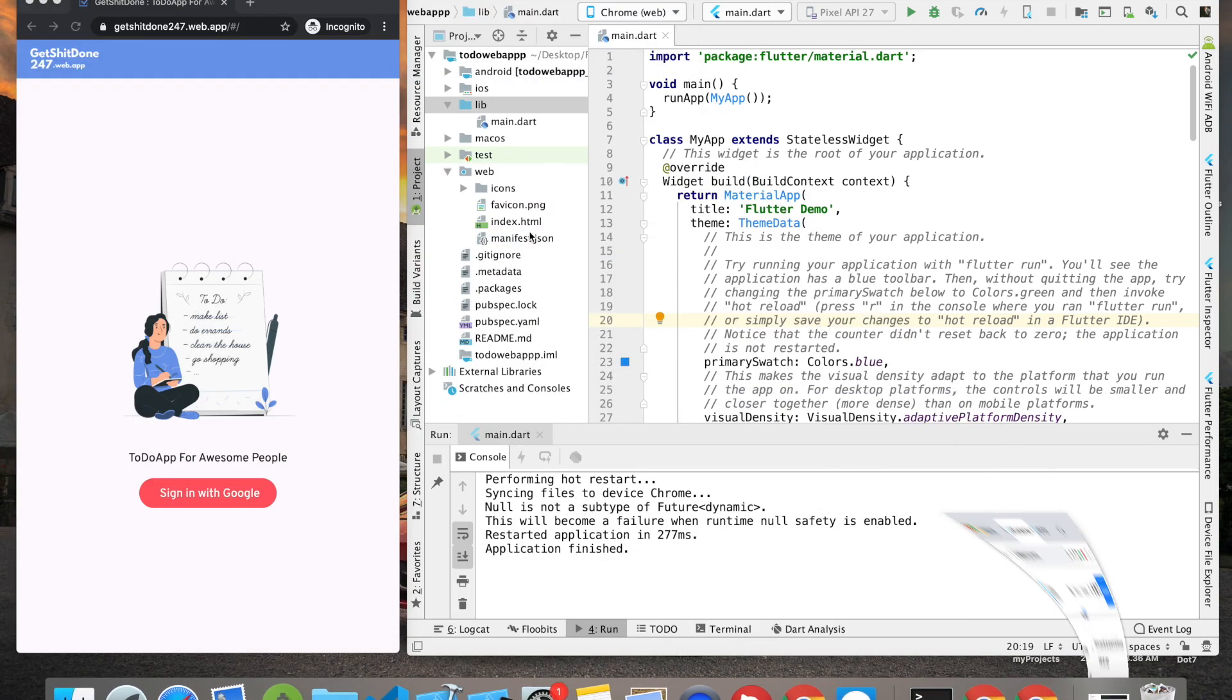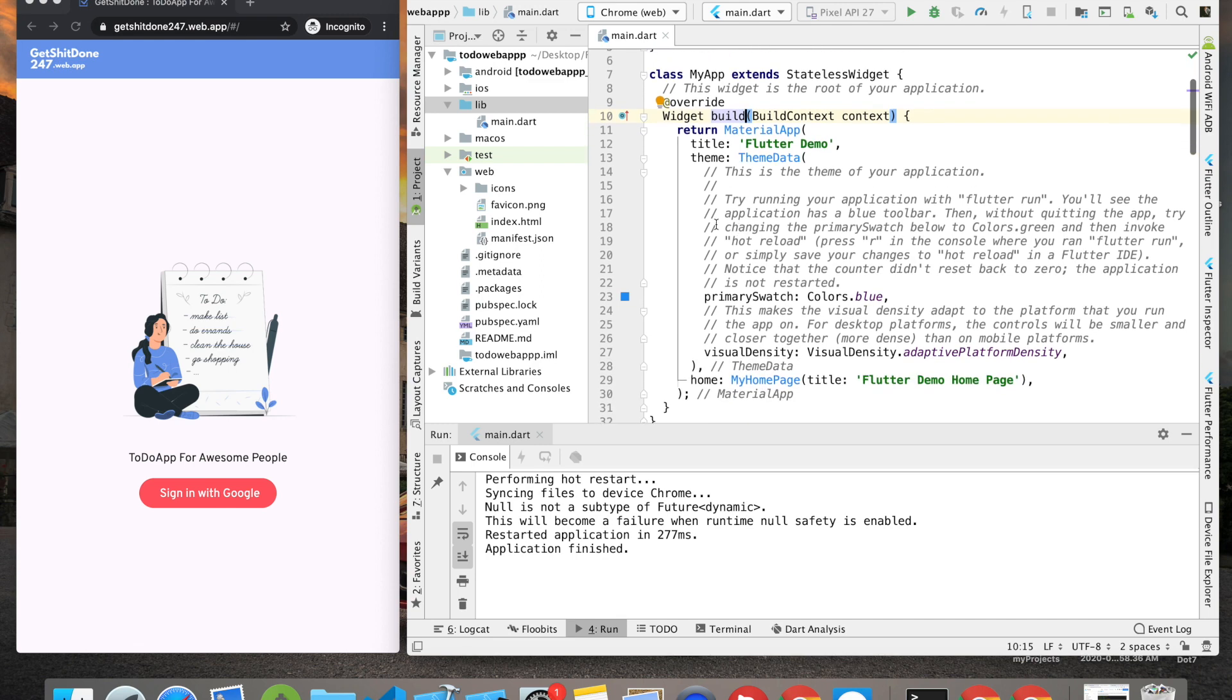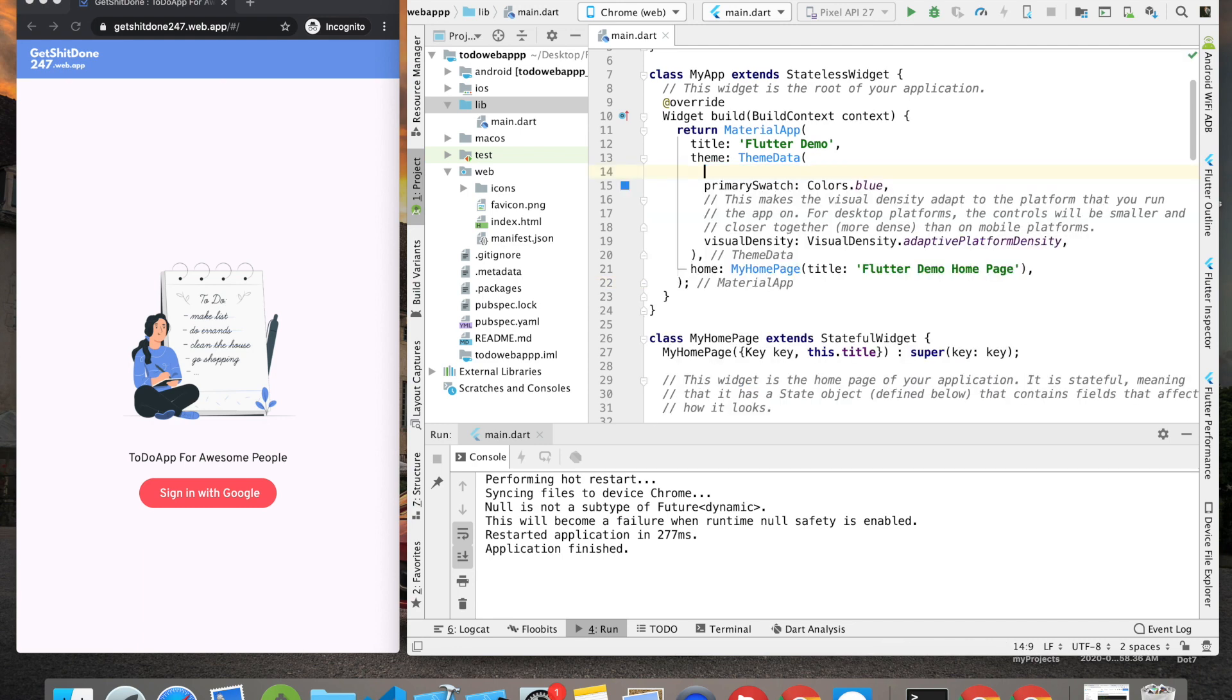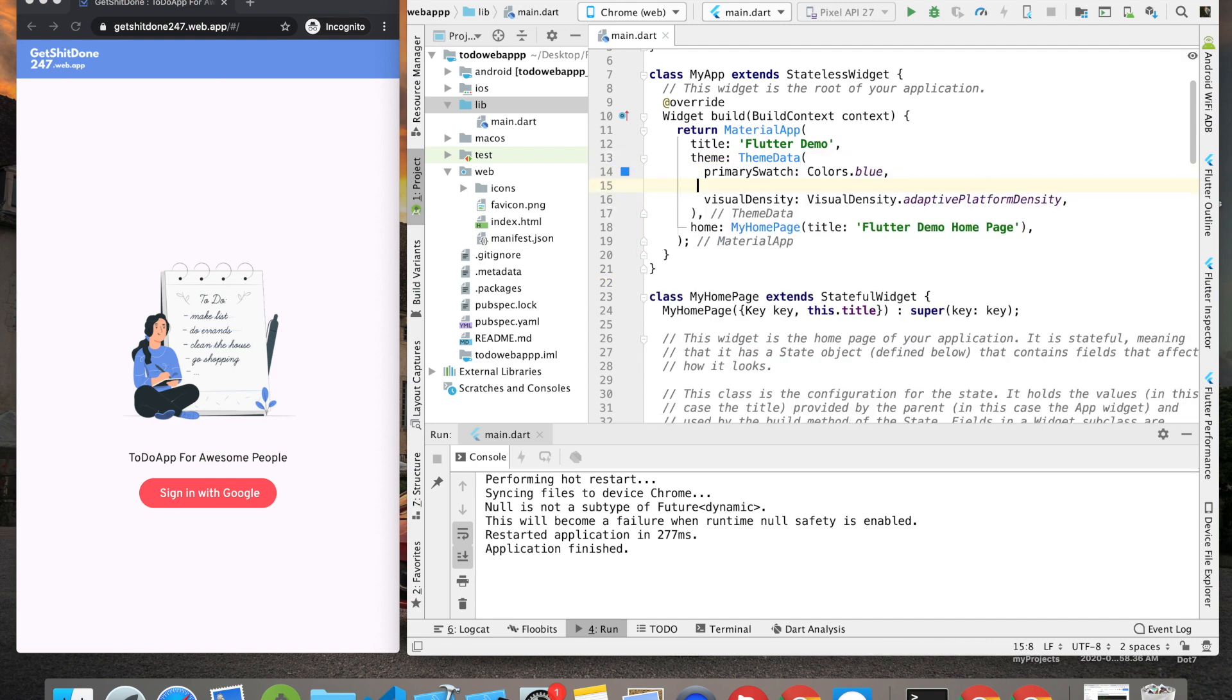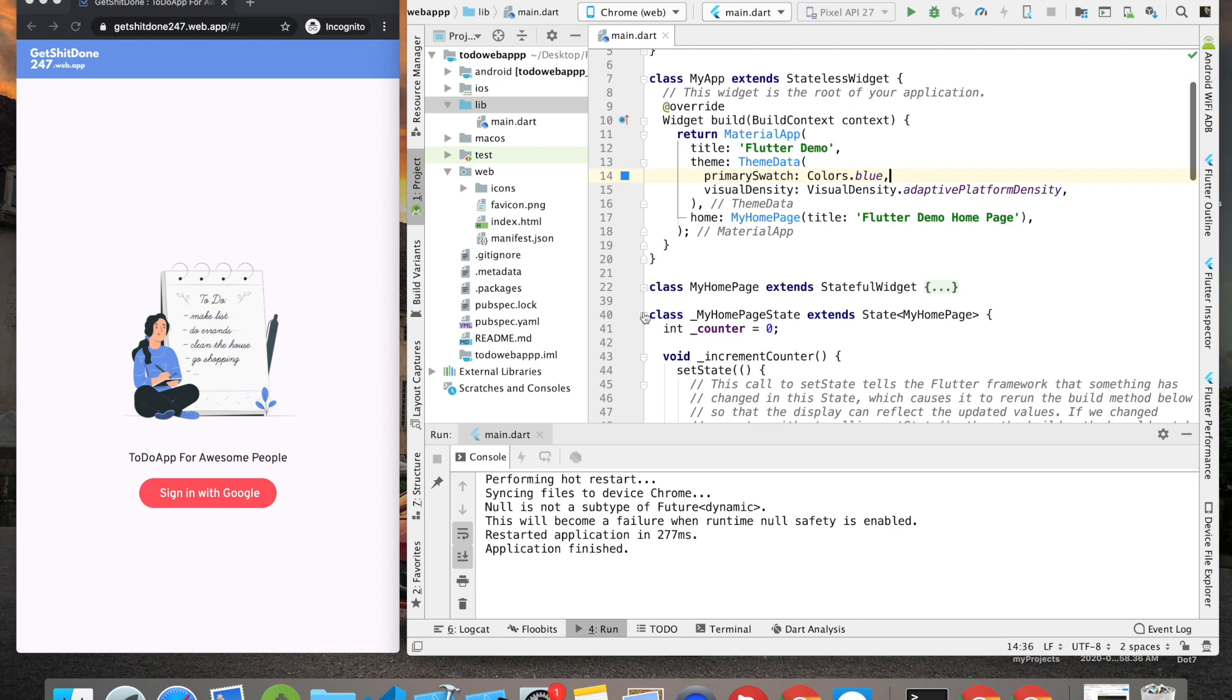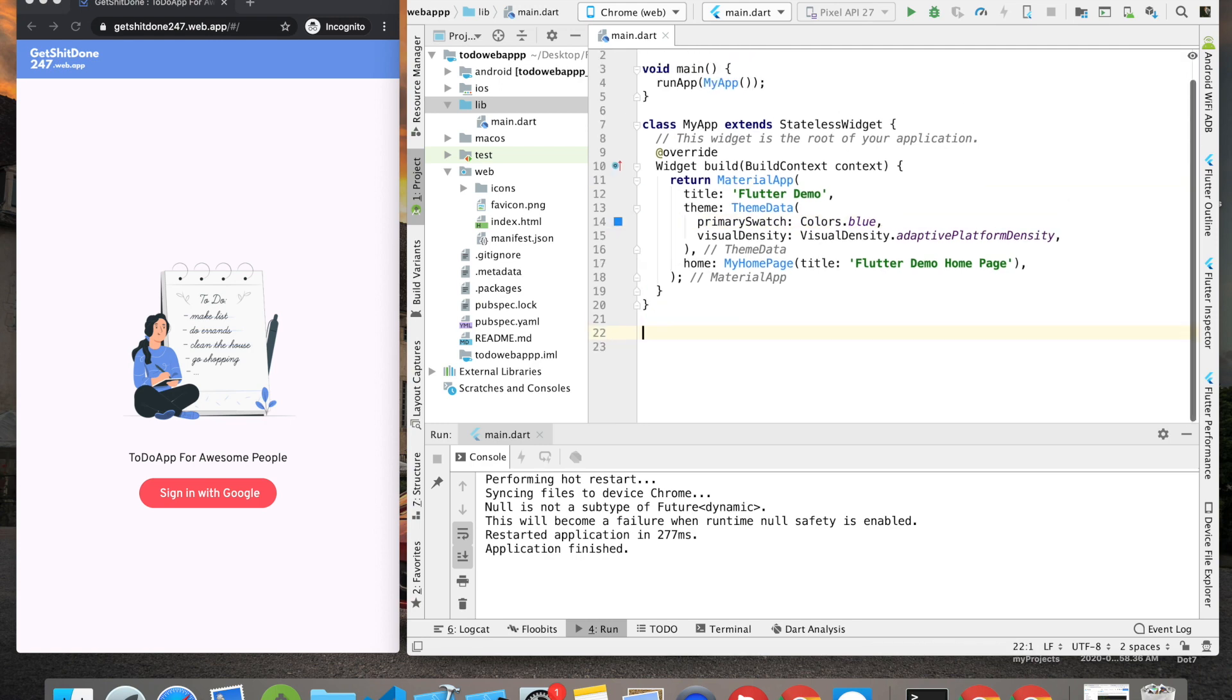Once this is all done, then create a new Flutter project. Here's what we have - I've created a new Flutter project with all the boilerplate code. First I'm going to get rid of the unwanted comments, then I'm going to remove this MyHomePage stateful widget because we will not be using that.